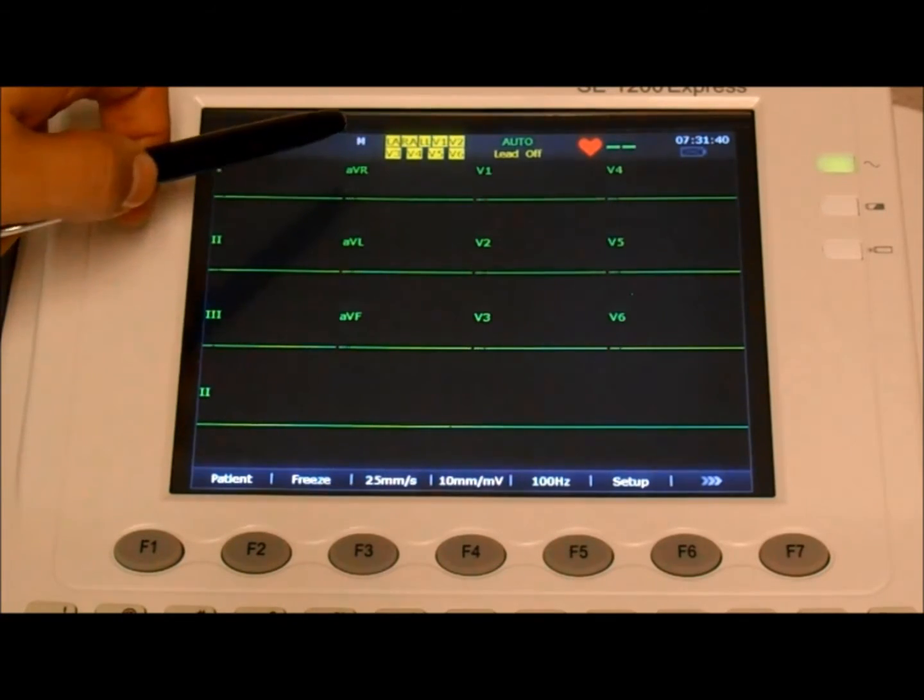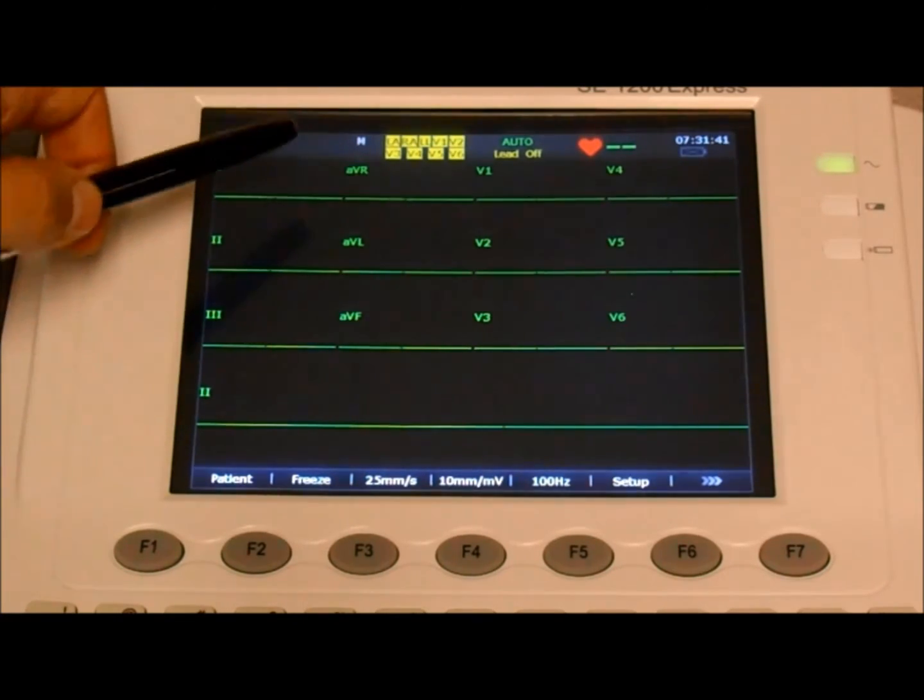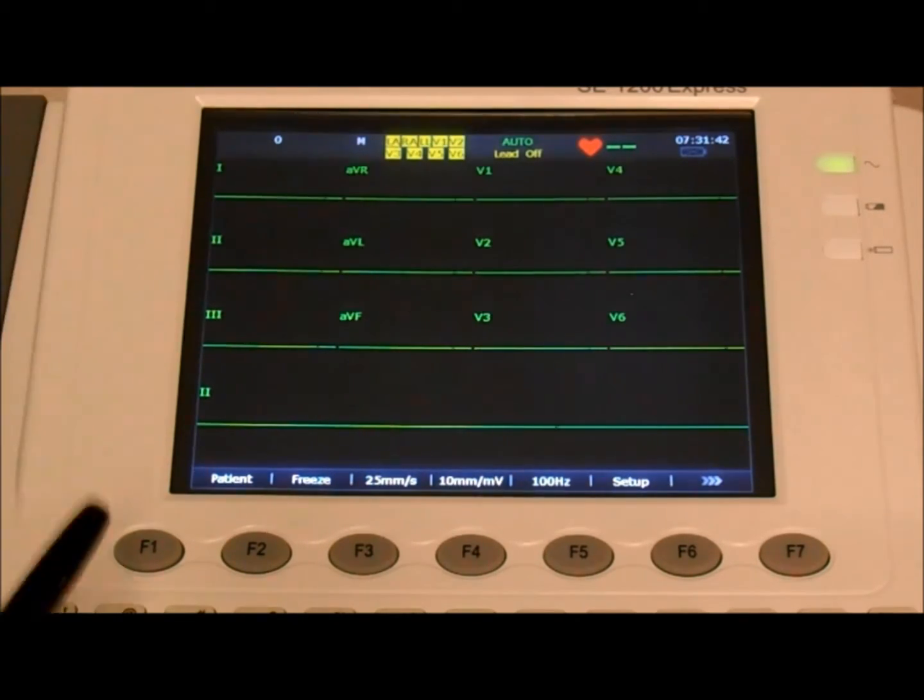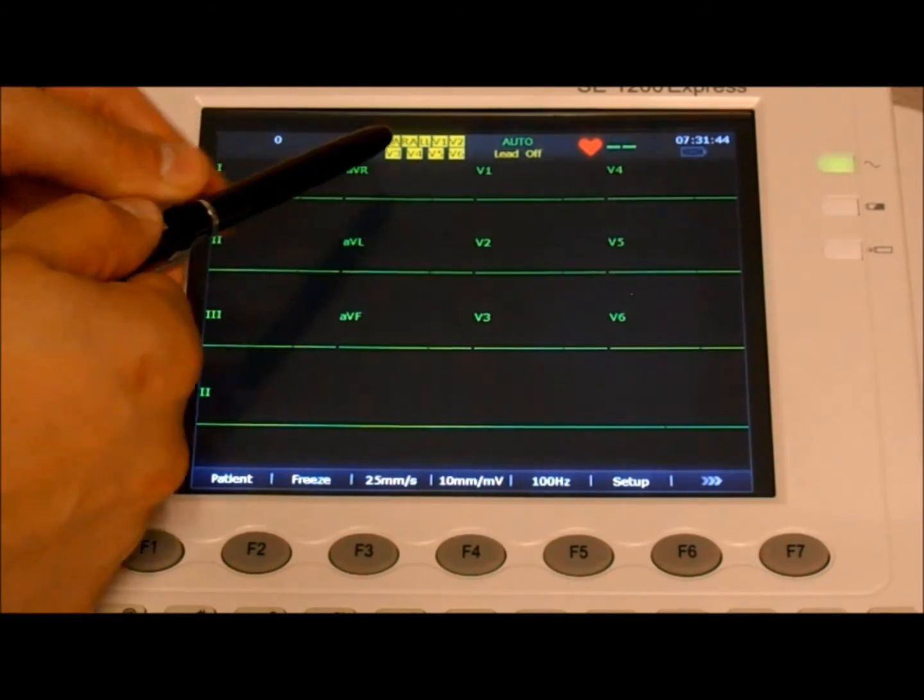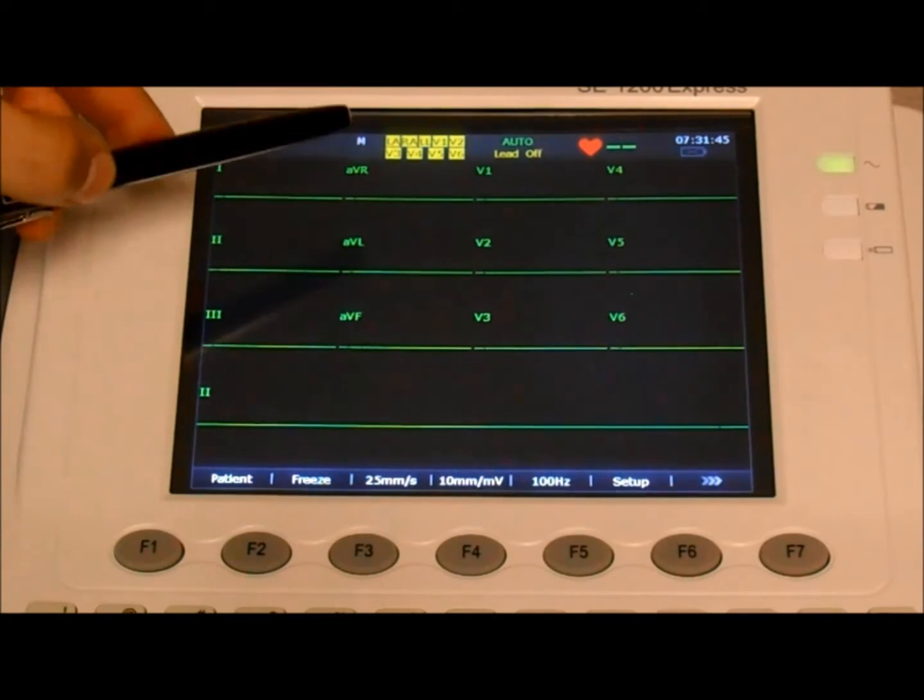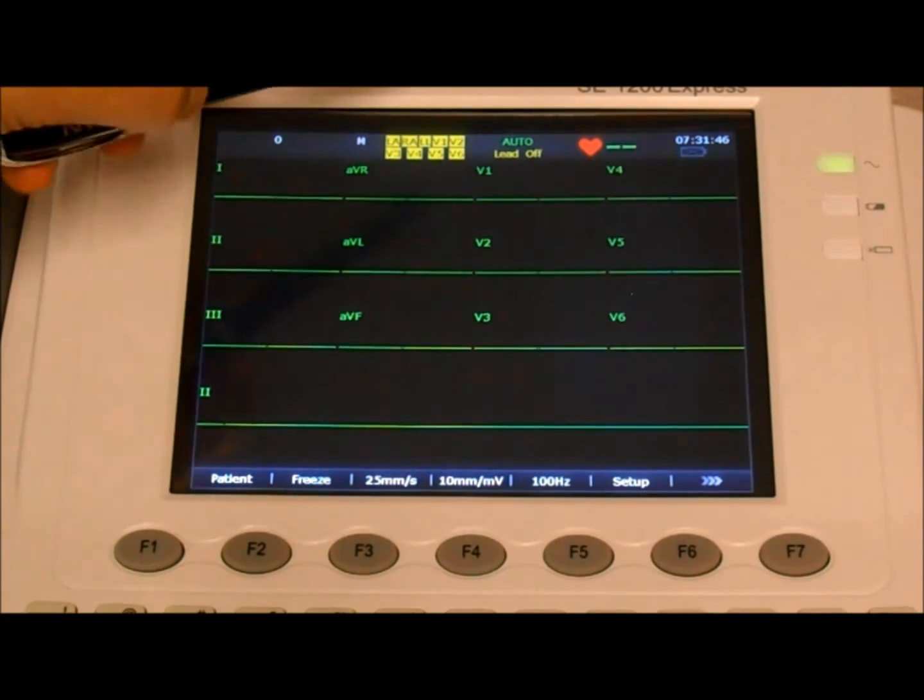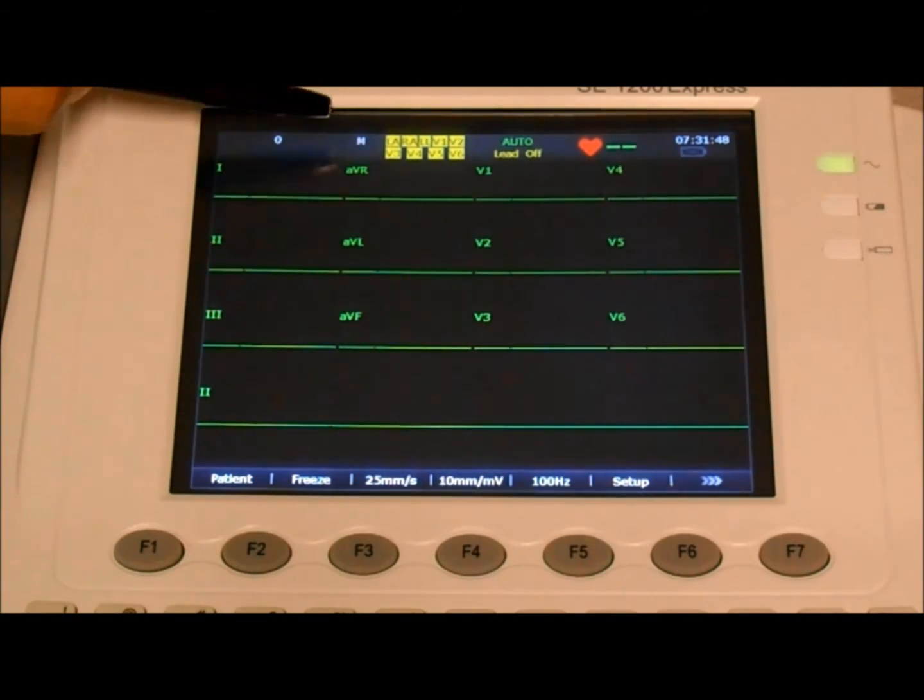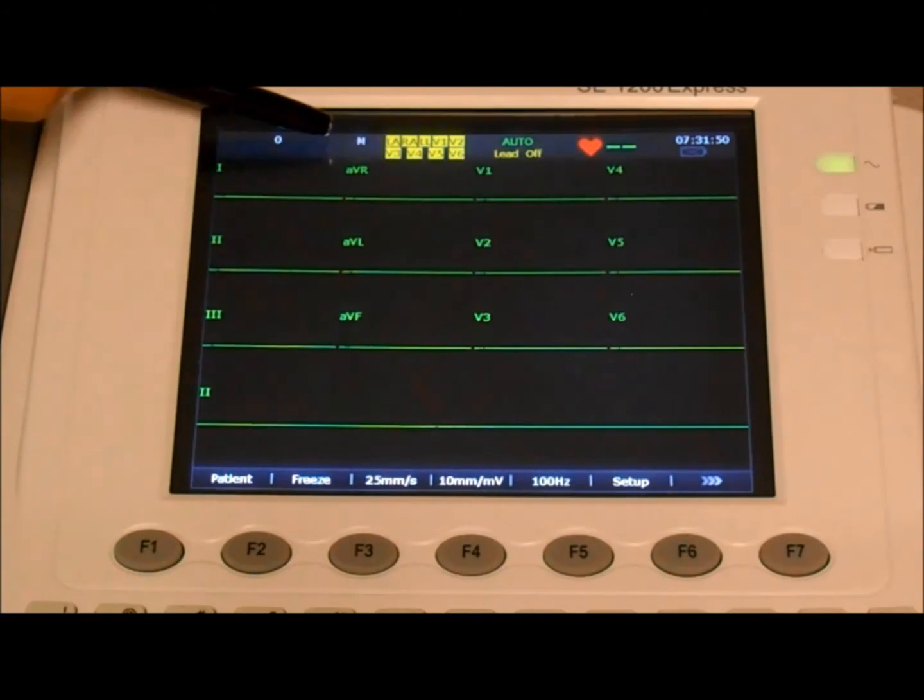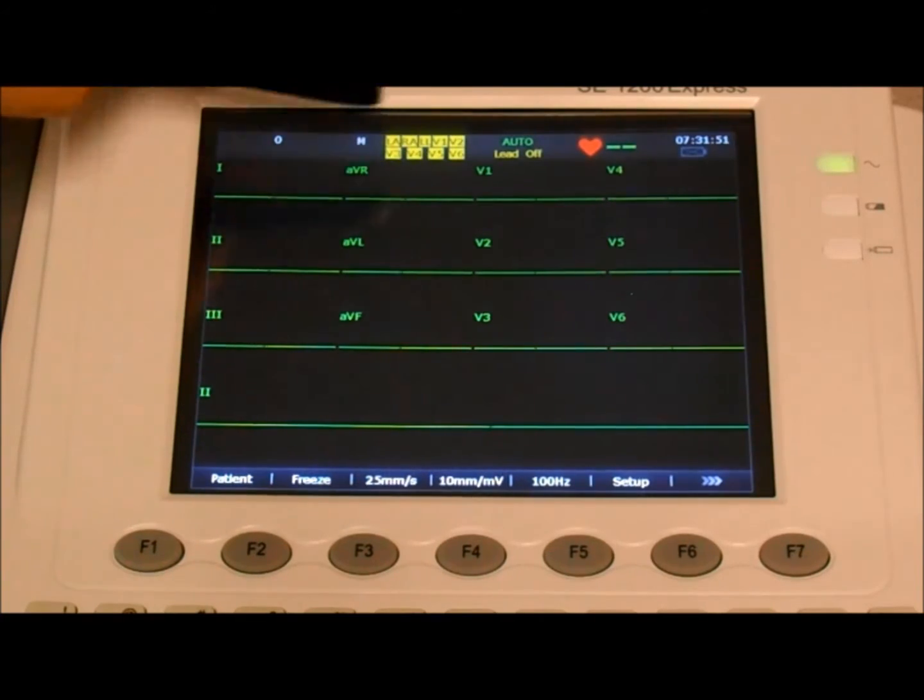The lead information box has the listing of all the different electrodes or points. If the electrodes are not properly connected, the designation is going to have a yellow background. So right now, the patient cable is not connected and all of the leads have a yellow background.